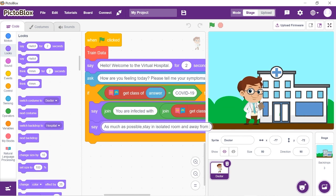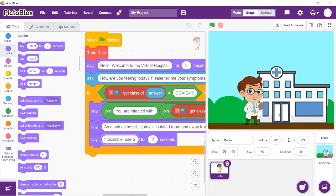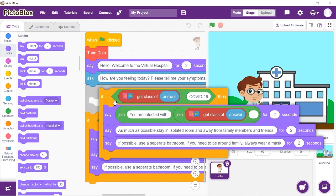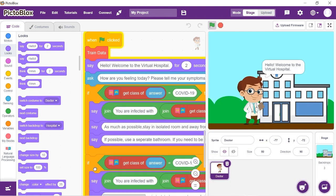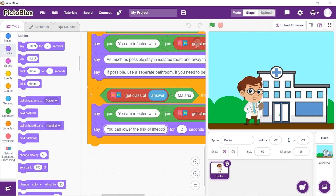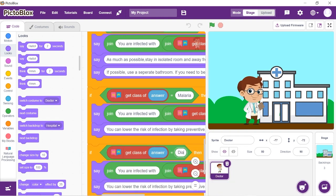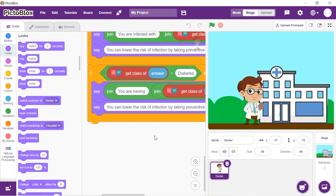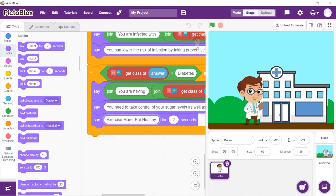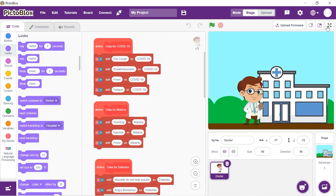We will now follow similar steps for malaria and diabetes as well. Duplicate the If block and make the changes respectively. With this, our script is complete.